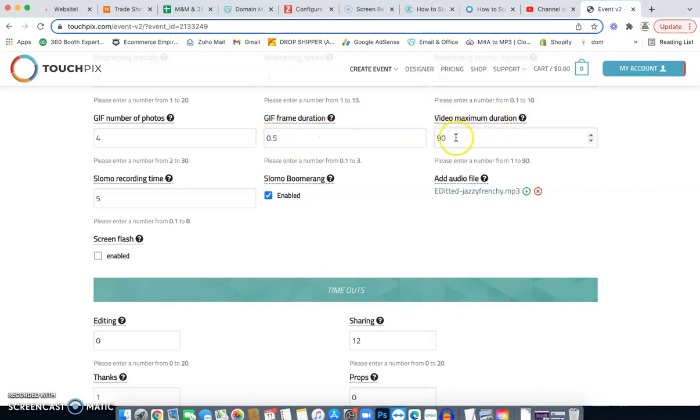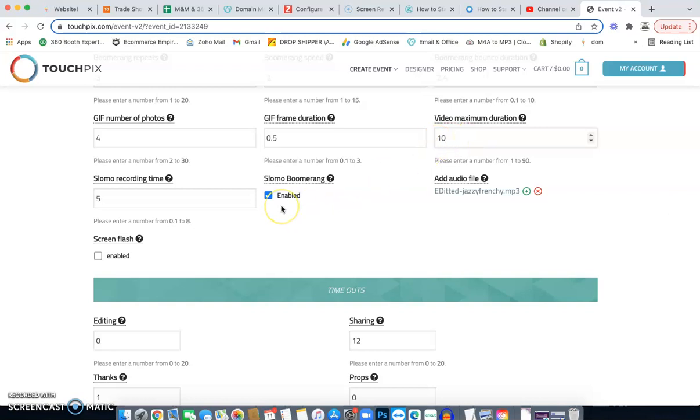Next is the video duration. How long do you want it to be recording for your video mode? Remember the longer that you keep it, the longer time it takes to process. So typically like for a wedding or a quinceañera or suite 16, I'll do about 10 to 15 seconds. I typically like to set it at 10 seconds though.